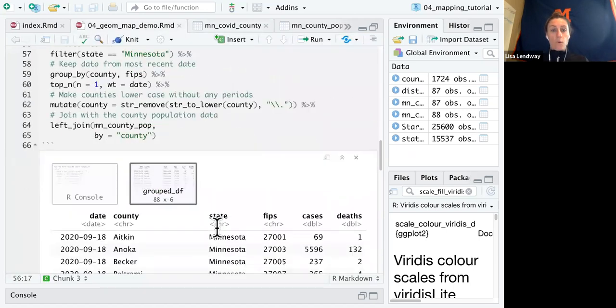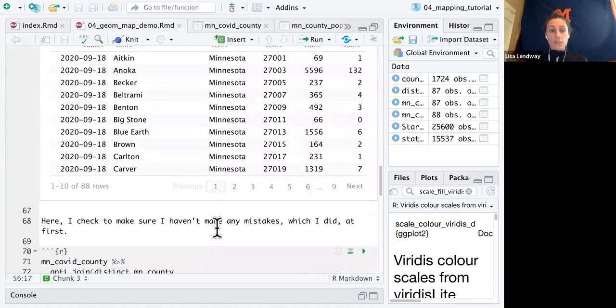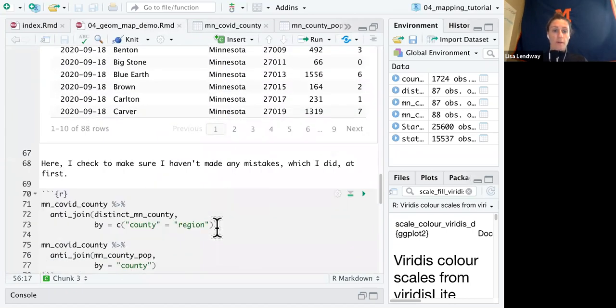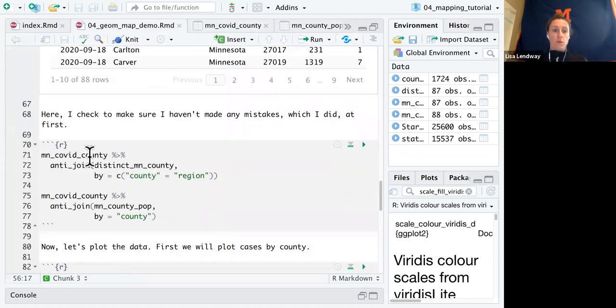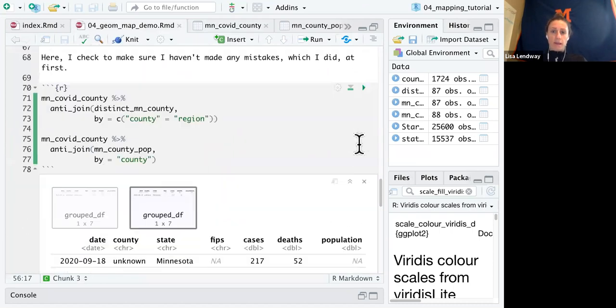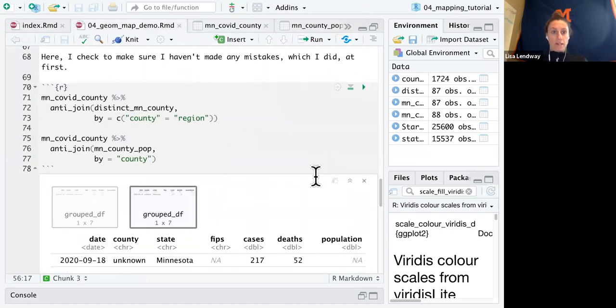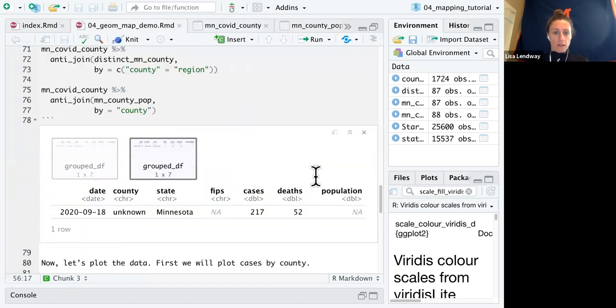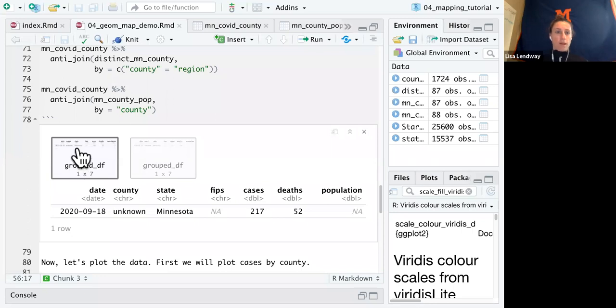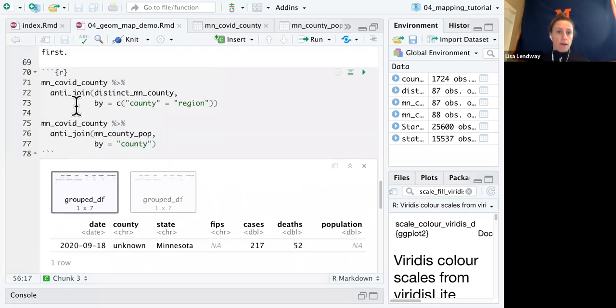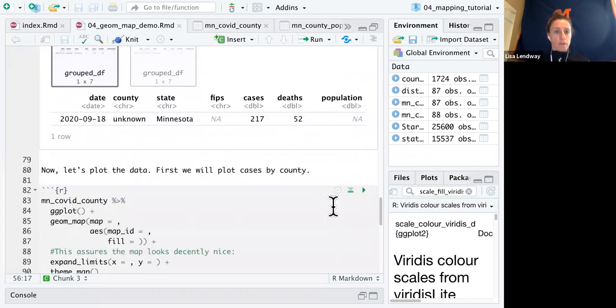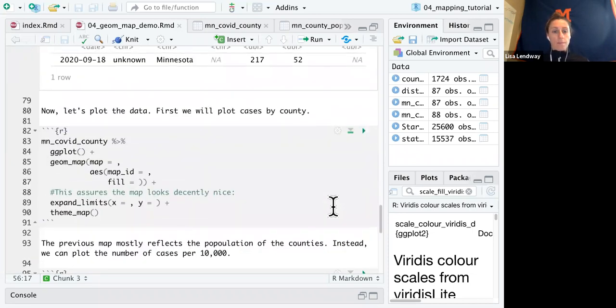And one thing I like to do is check my work to make sure I haven't made mistakes. So I do some anti joins here just to make sure I didn't make any mistakes, which I did at first. So here, the only ones that aren't in my Minnesota COVID county files are the unknowns, which I expect.